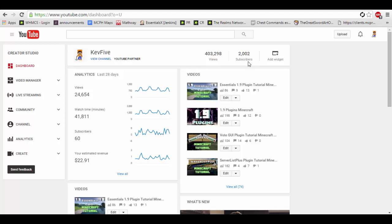Some of you may know — not most of you — but some of my original viewers know I did have an original channel before this called skilledkevin25. One day one of my friends decided to log into my account — actually I forgot to log out of it at his house. Never log into another person's computer on YouTube.